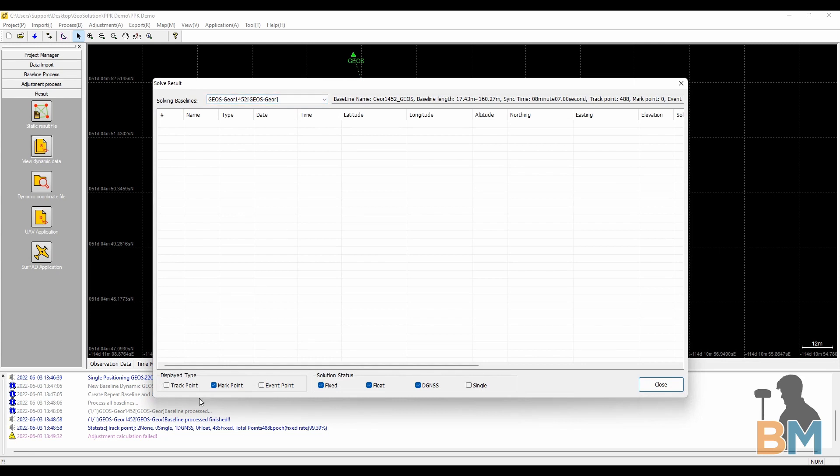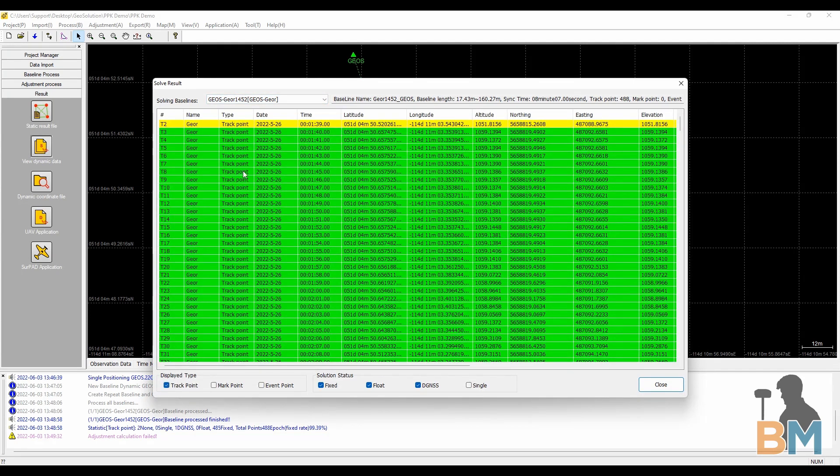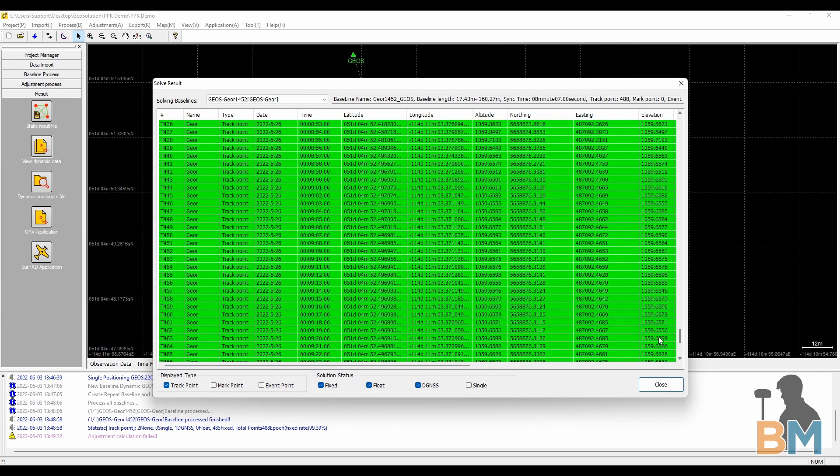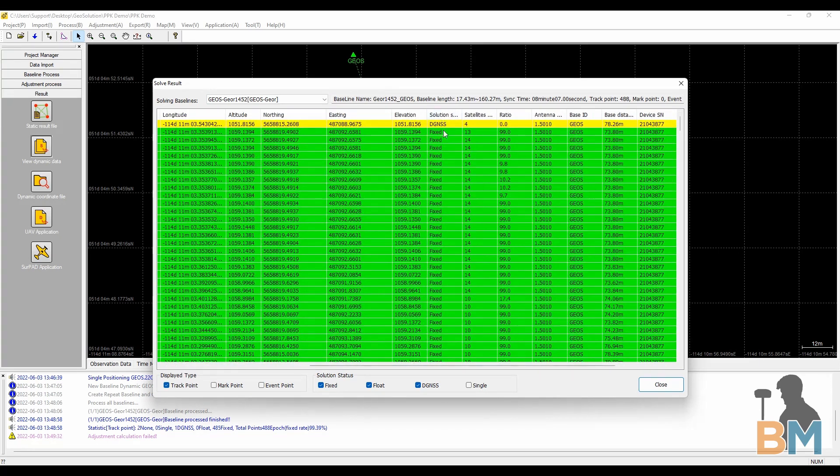If you don't see anything, play around with these boxes at the bottom. As you can see, all of my points are track points and most of them are green, meaning they're fixed, which is exactly what I'm looking for.